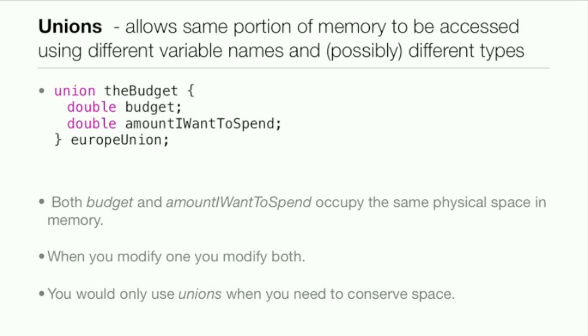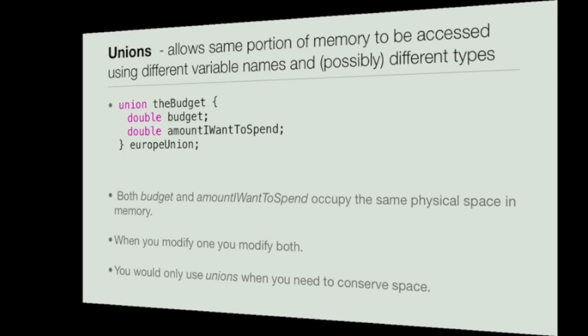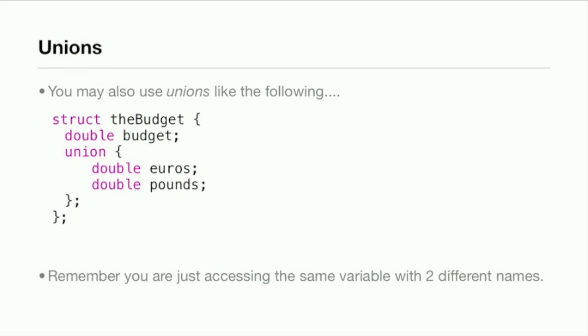You would really only use unions when you need to conserve space, but you can also use unions inside a structure. Just remember you're accessing the same variable with two different names. That's the core cool thing about a union: access same variable with two names.